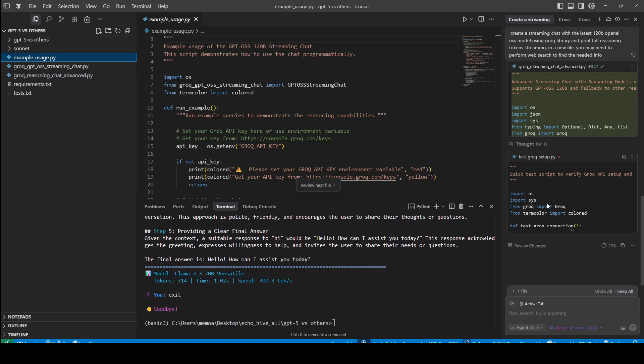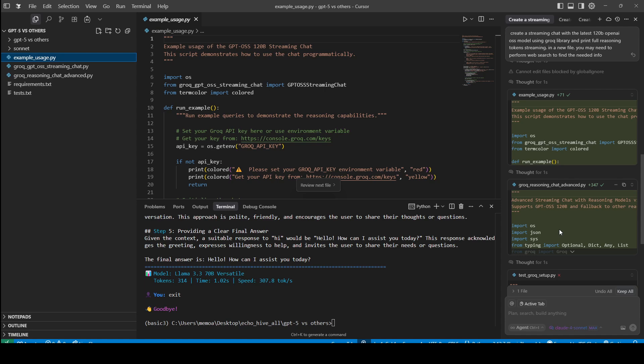It also created this example usage. This is one of the beefs I have with cloud models that they just go on and on, unless you always have to tell them to keep it simple and things like that.